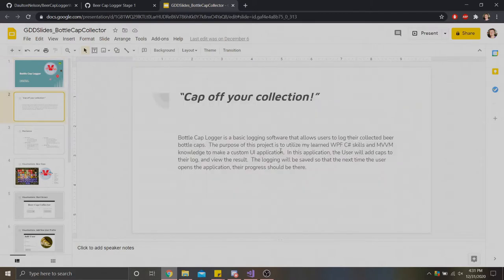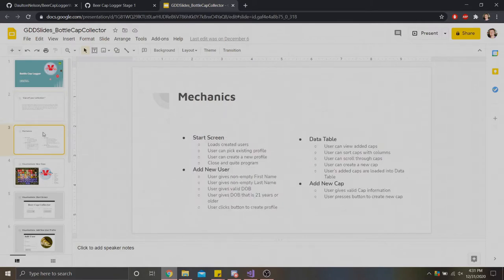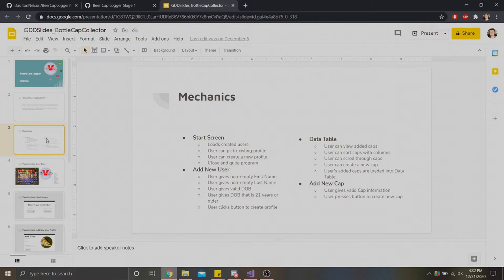Let's explain what this is and why I went about creating this. Beer cap logger is a logging software meant to log your beer cap collection. I wanted to learn how to develop for WPF forms for C-sharp UI, as well as understanding things like MVVM framework and open file dialogues. I wanted to create my own standalone application.